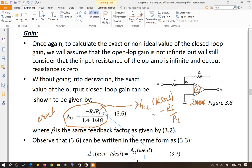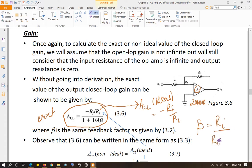Remember, 'a' is the open-loop gain, about 200,000, and beta is the voltage feedback factor. It is the same equation as used for the non-ideal non-inverting amplifier. Beta equals Ri over (Ri + Rf).